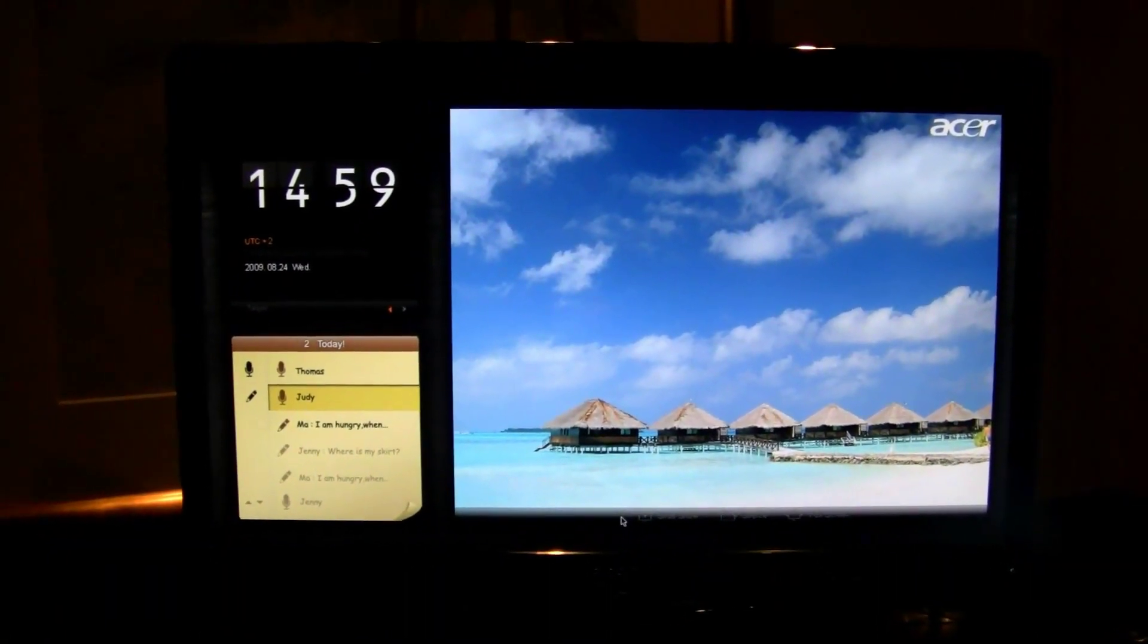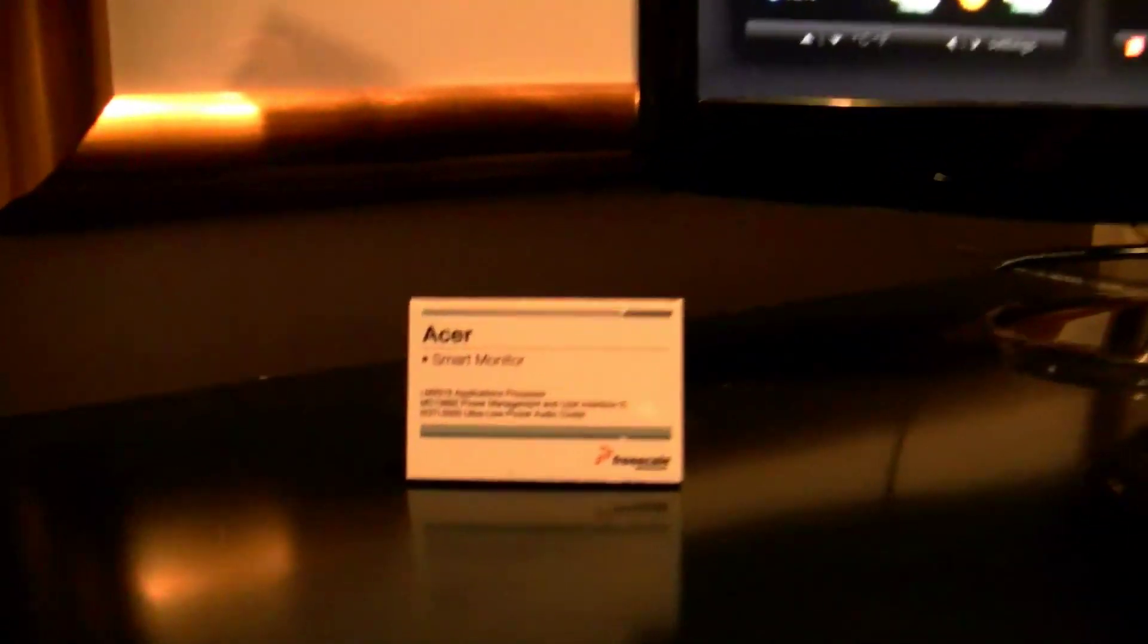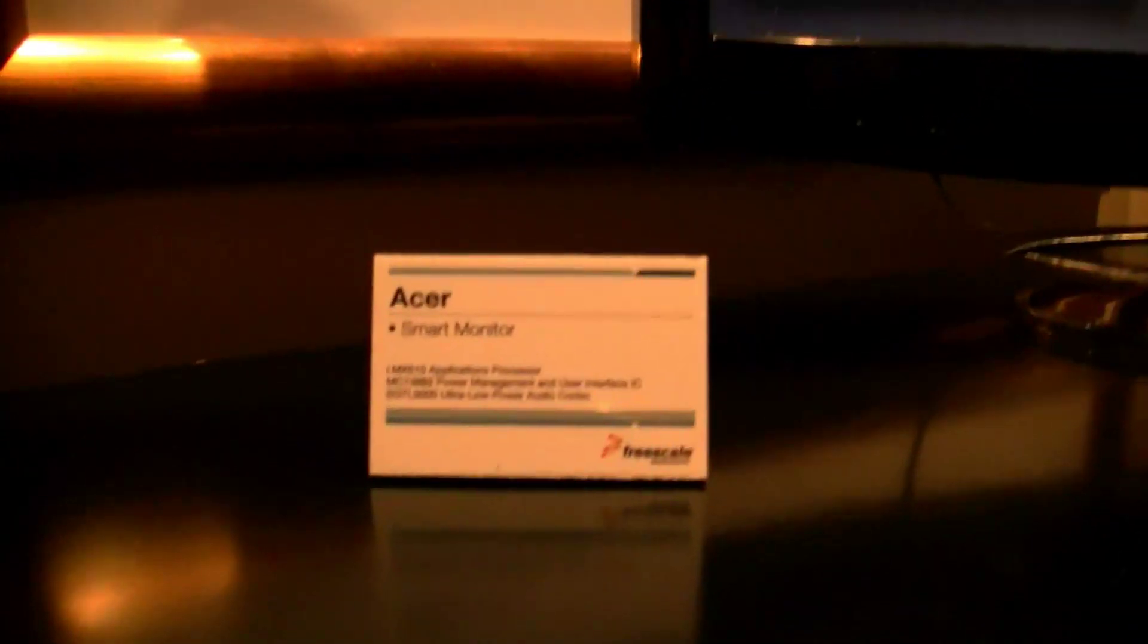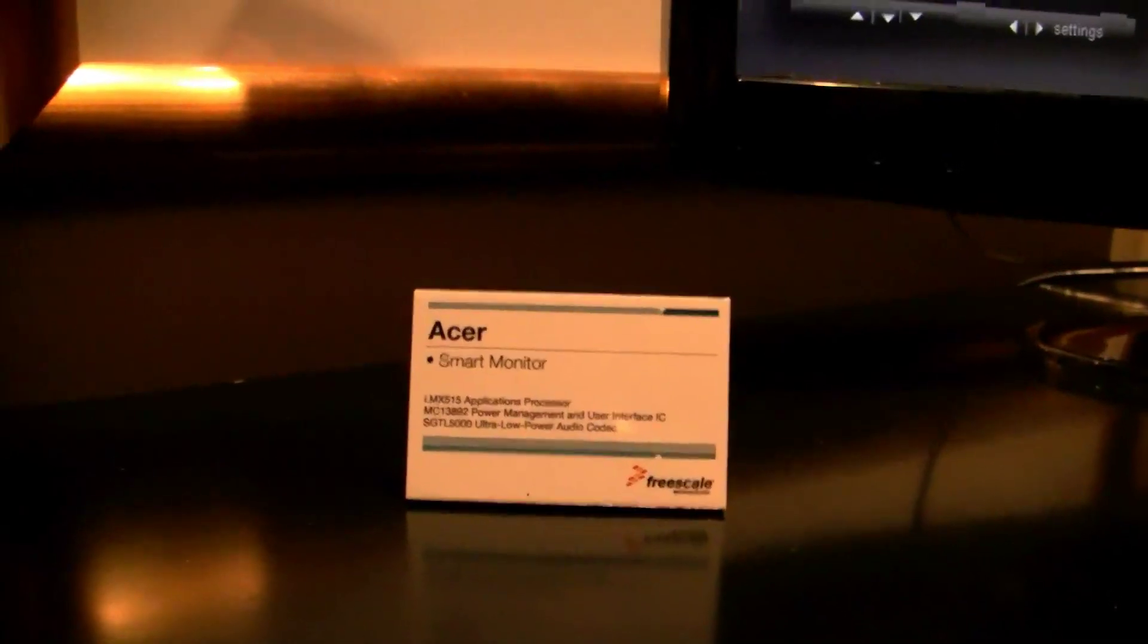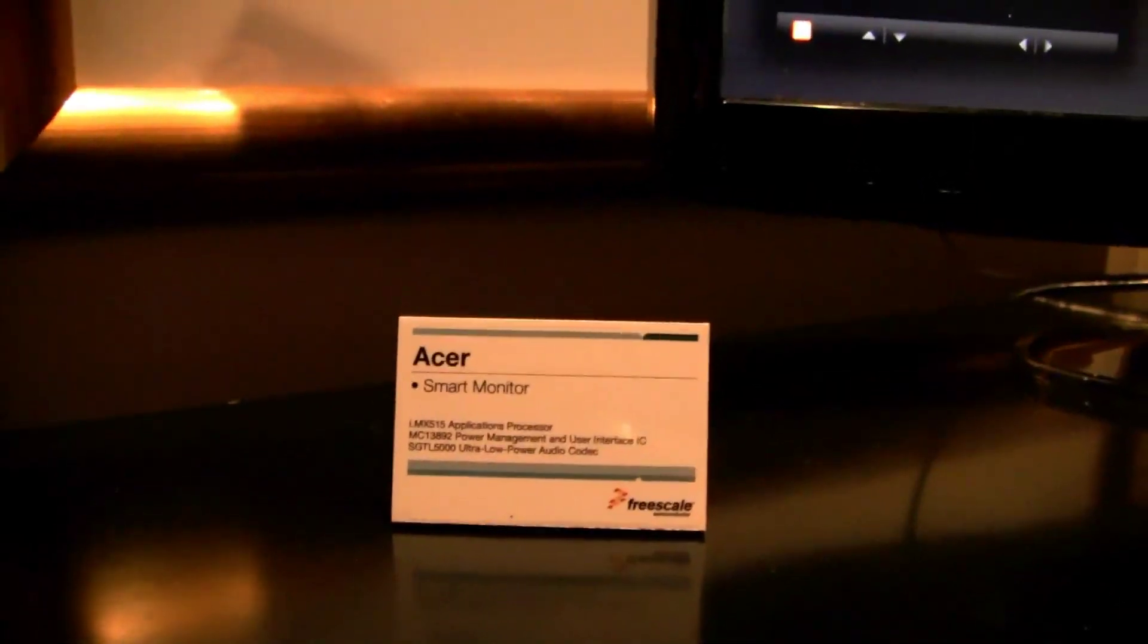That's a very interesting concept. So this is the Acer Smart Monitor running on a Freescale platform, and this is for netbooknews.com at the Freescale Suite in the Palazzo Hotel during CES 2010 in Vegas.